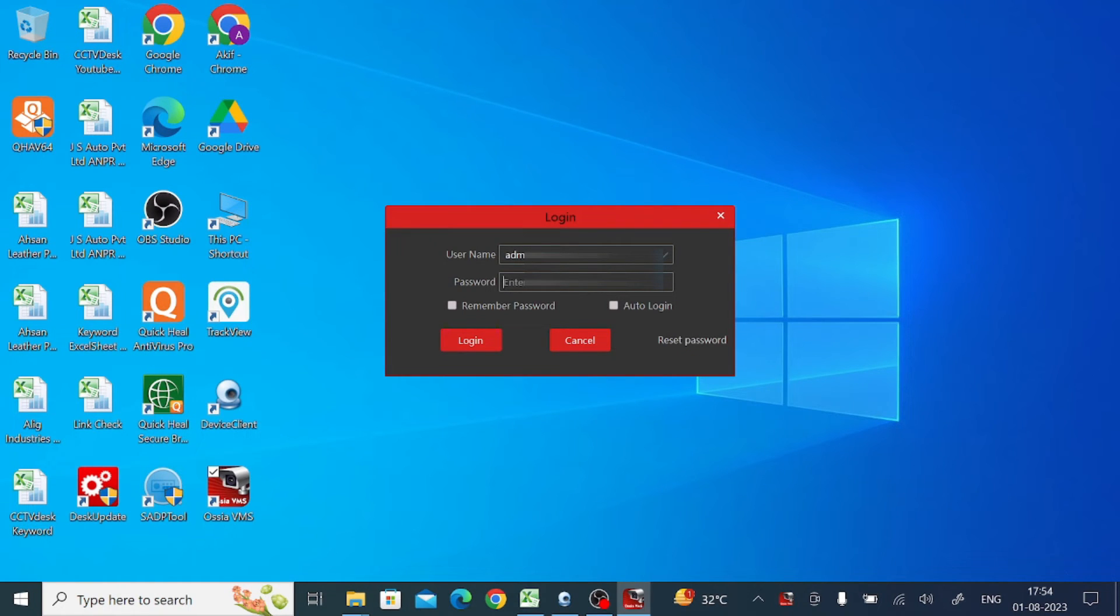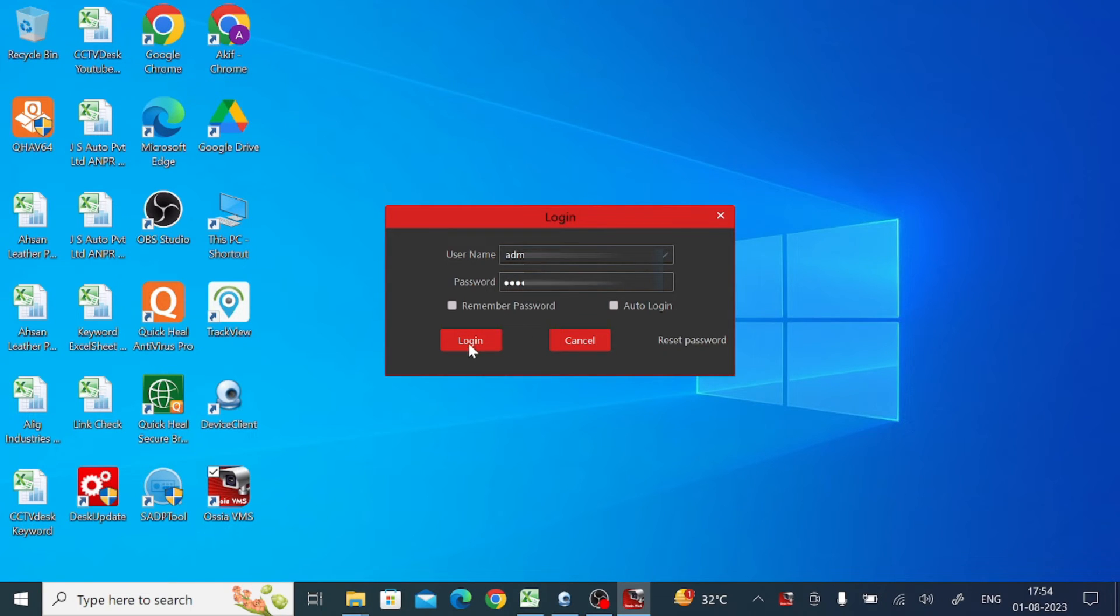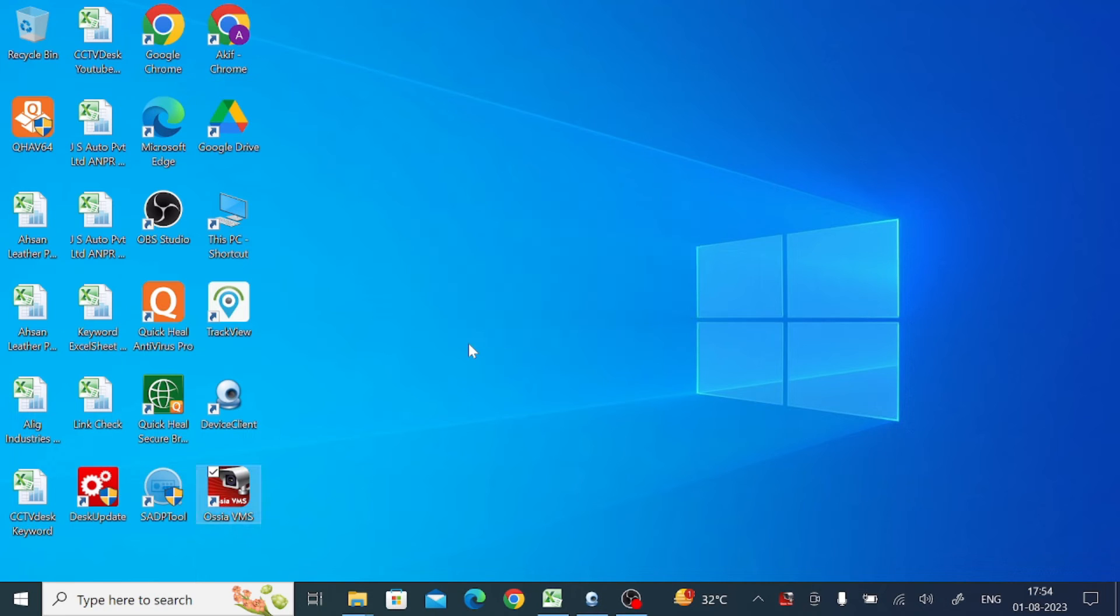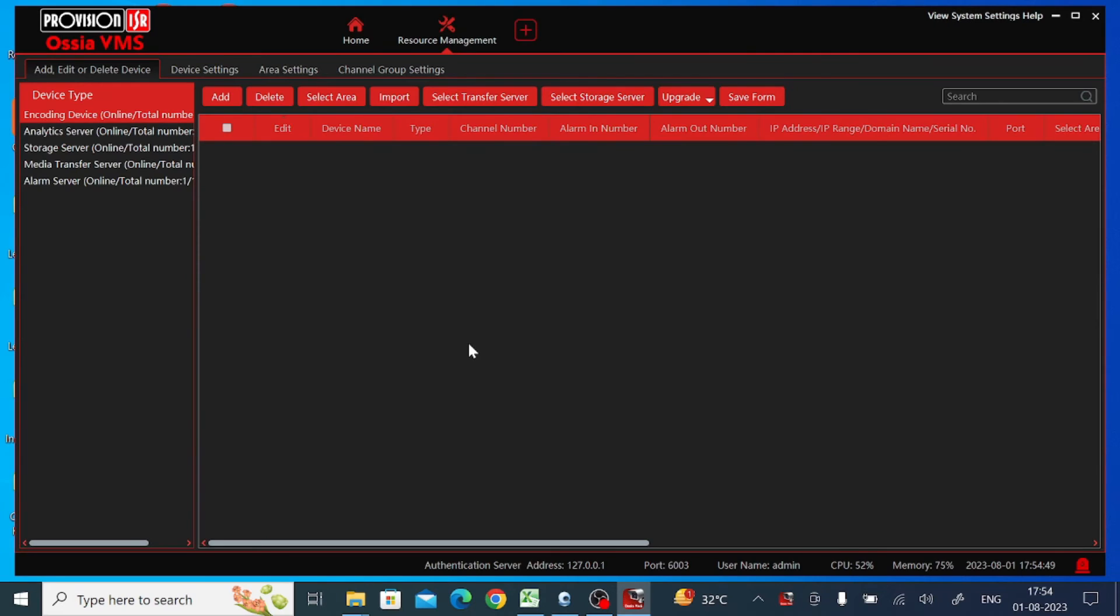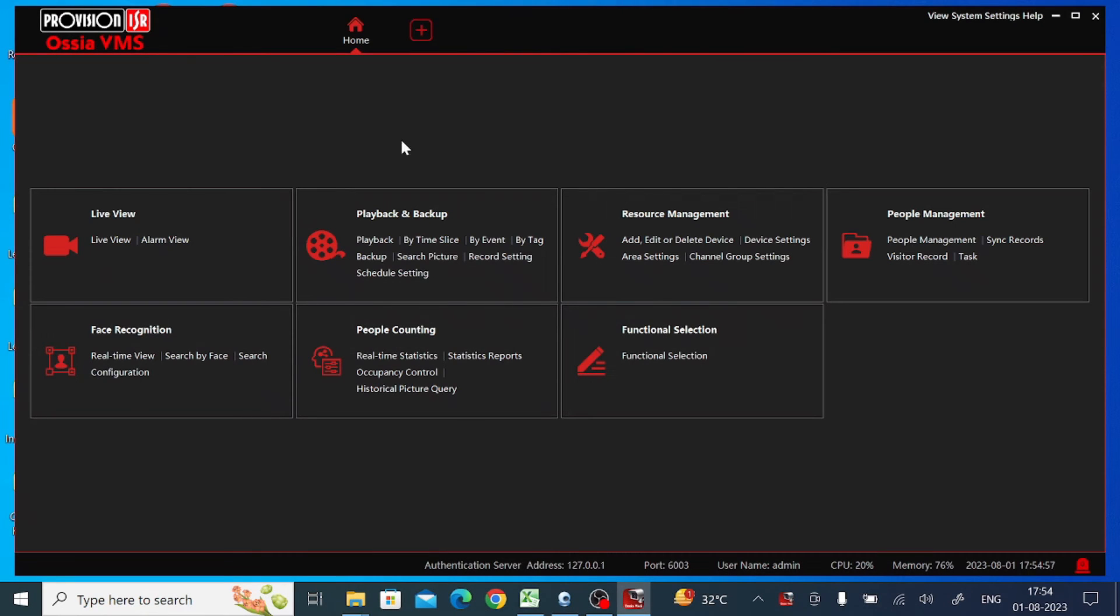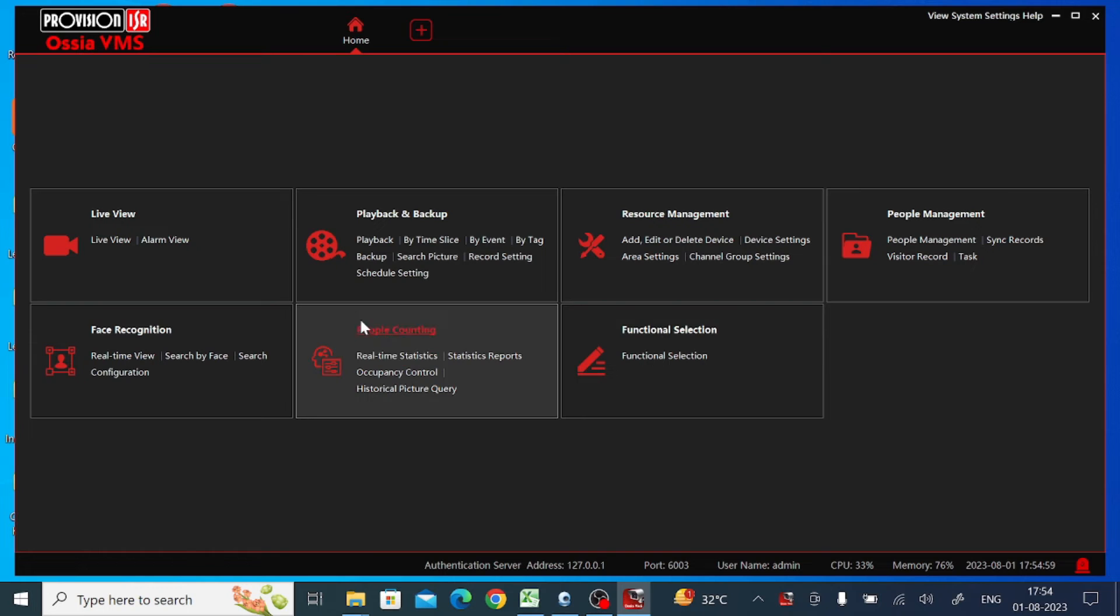Here you should enter the default password and click login. This is the interface of the software. The first thing you should do is find the Resource Management option. Here you'll find the Resource Management option. Just click on this.